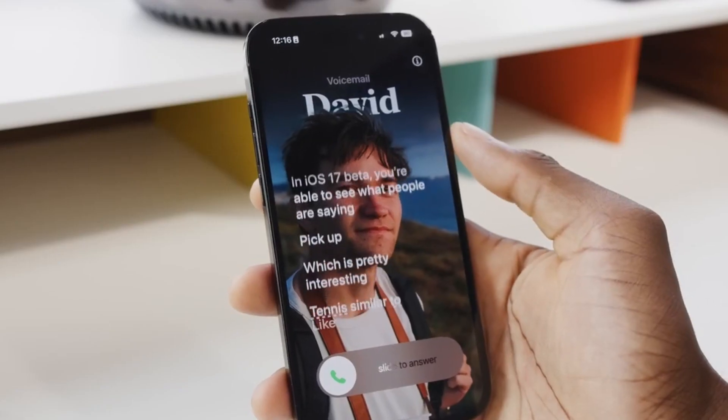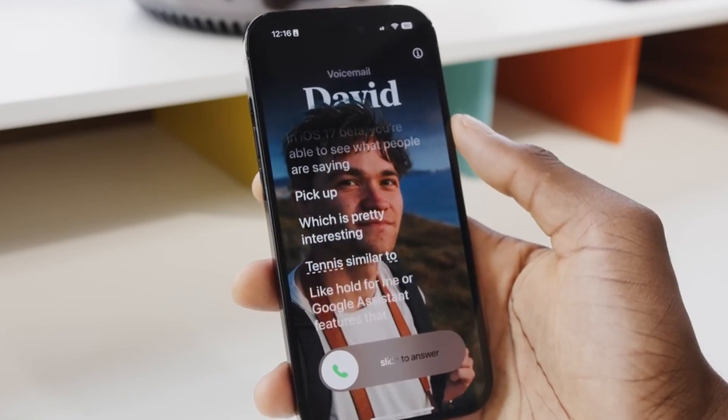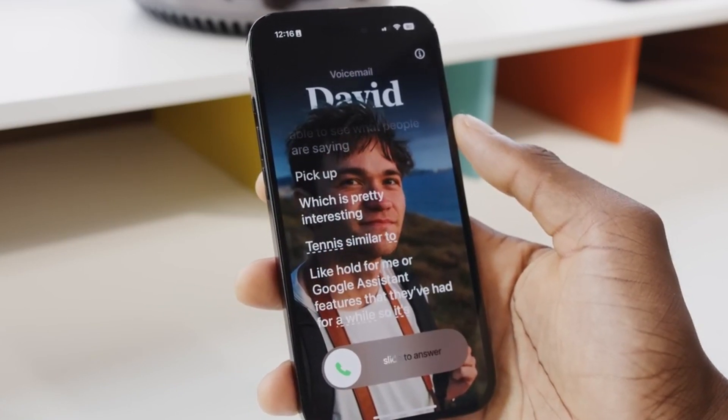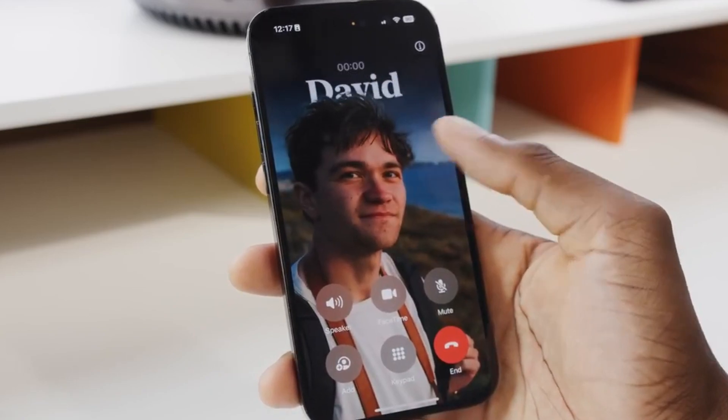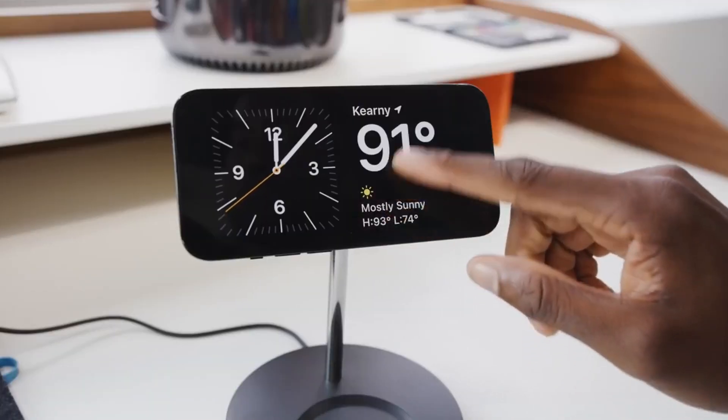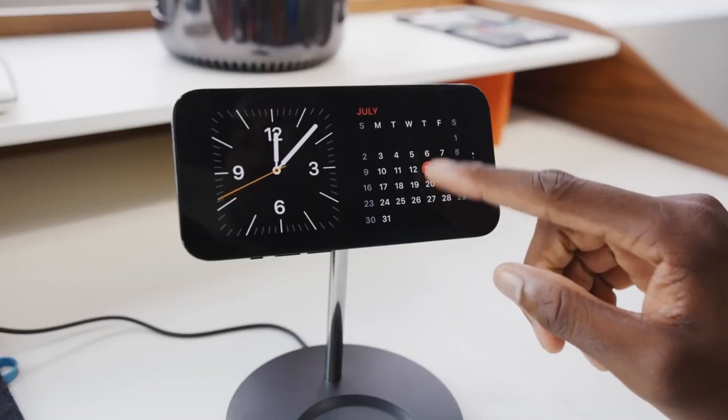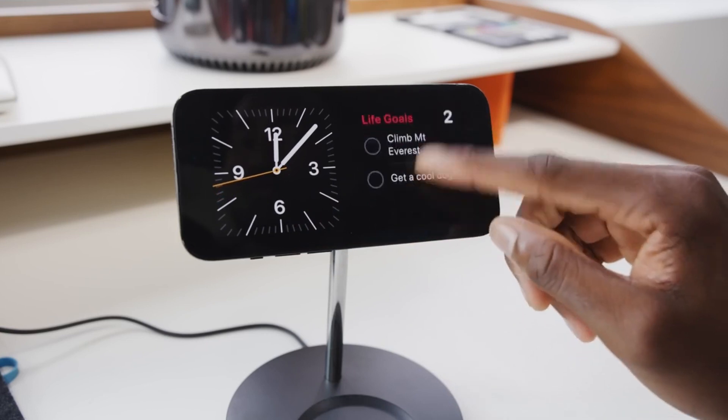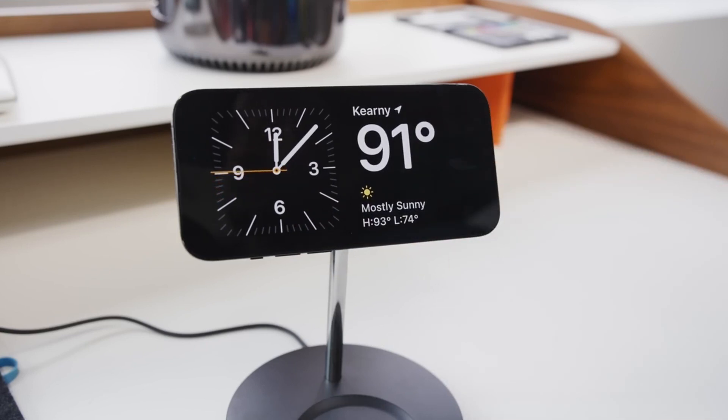Microsoft announced that they want to provide day-zero support for iOS 17 and the latest macOS release across all supported devices. iOS 17 is now available for download, and you should get Intune support for all of those devices right from the get-go.